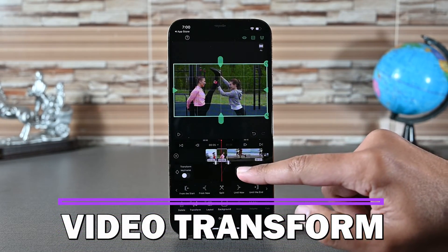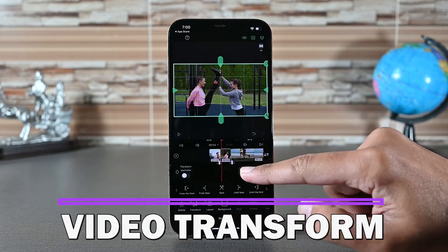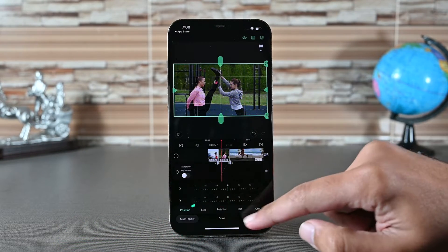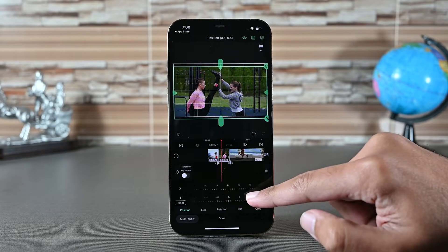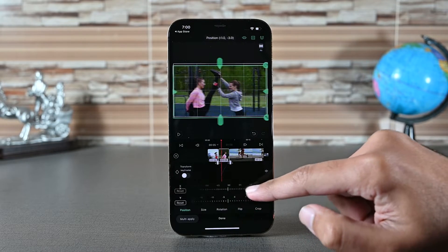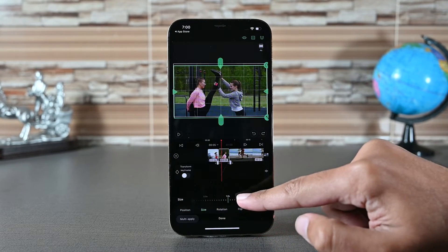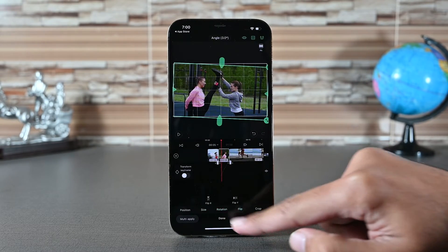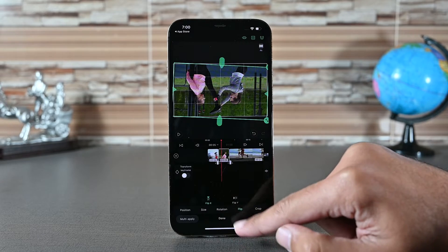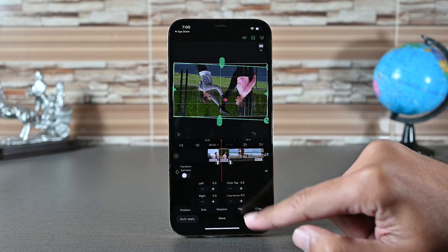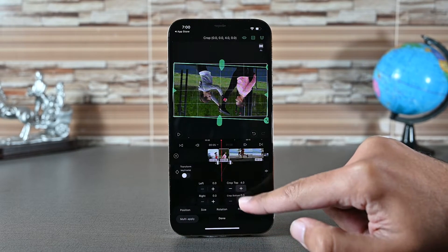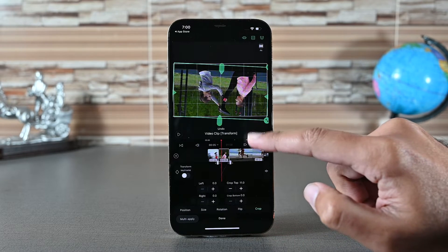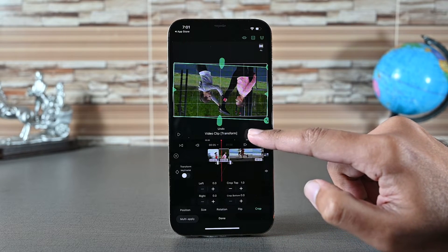Transform has all the basic movement options. We can change a clip's position with those two sliders — X means left and right and Y means up and down. The clip size is next. Then we have the video rotation, followed by flip to flip vertically and horizontally. Lastly, the crop option supports cropping from the top, bottom, left and right. We covered some of those earlier while exploring the on-screen options.